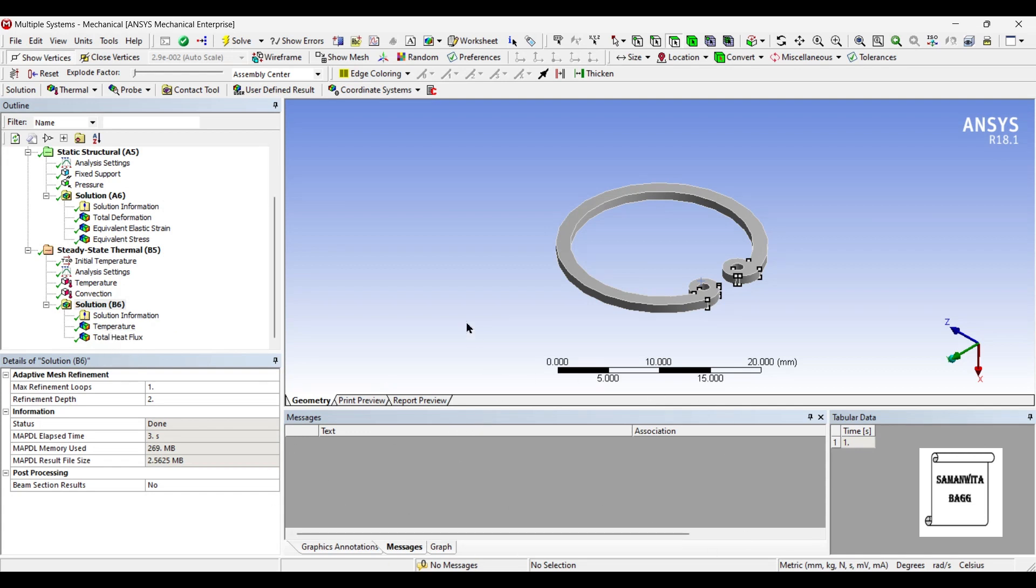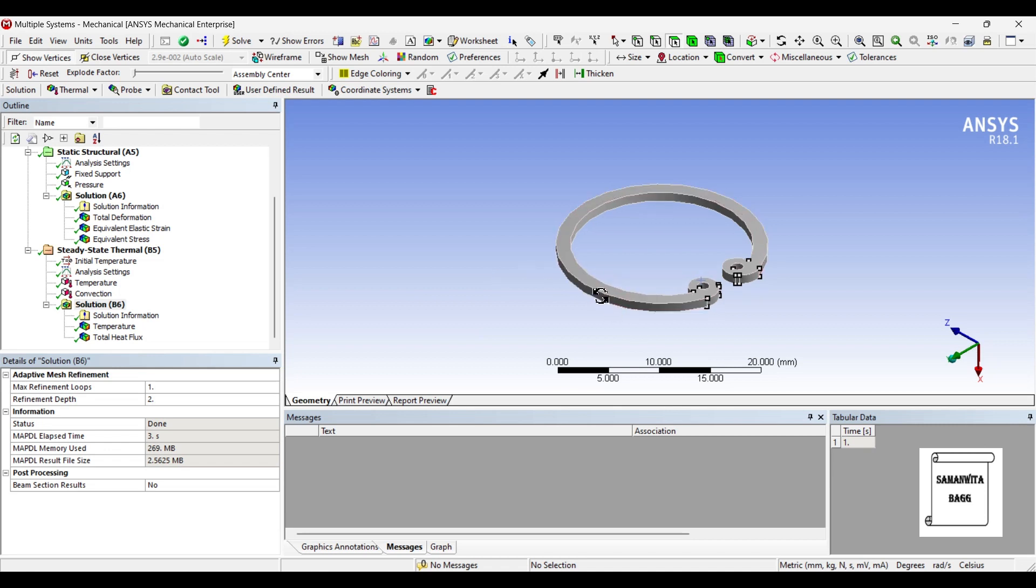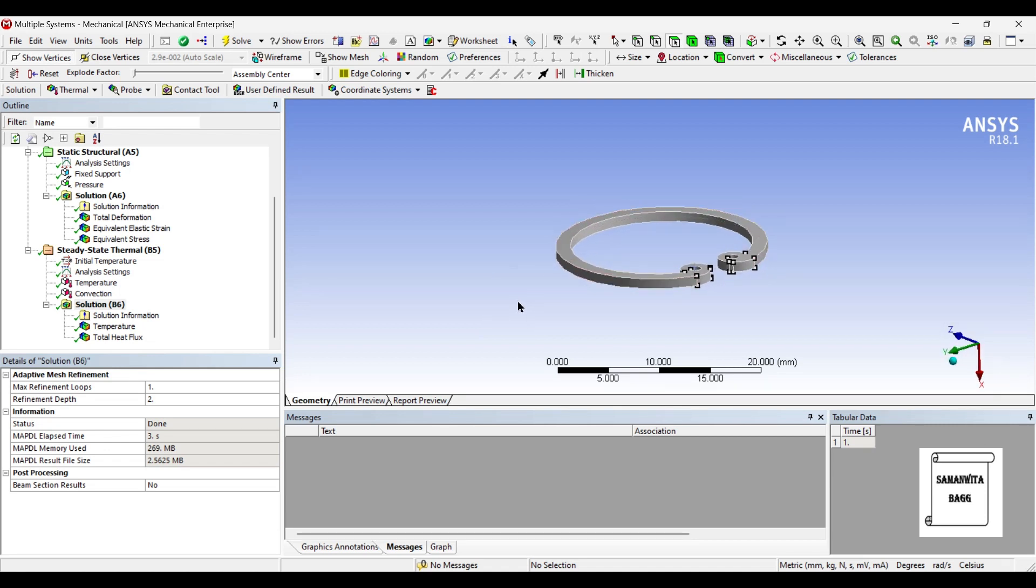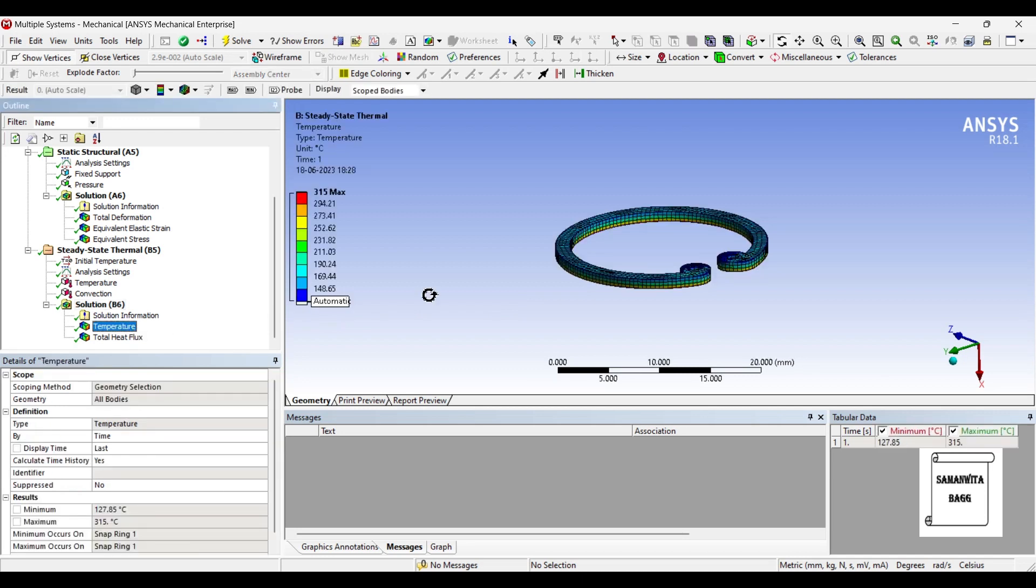So when you get an error, please try to solve it rather than just avoiding it or trying to ignore it. It is better. It will help you understand the software better.